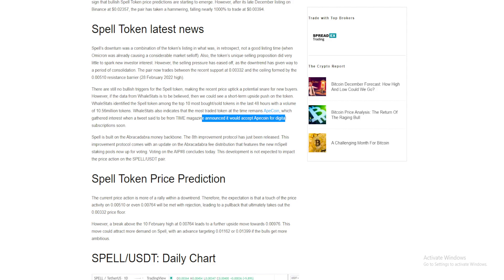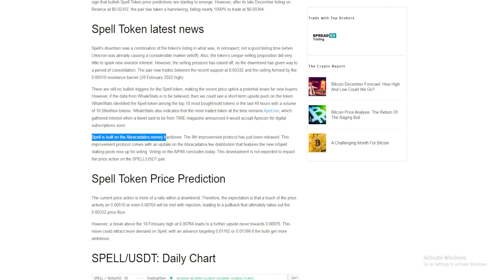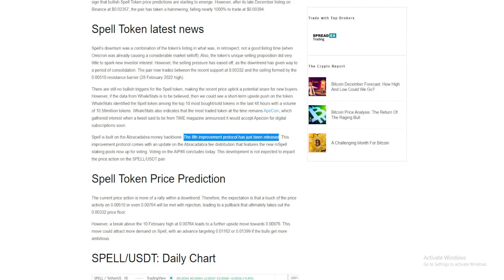Spell is built on the Abracadabra Money backbone. The eighth improvement protocol has just been released.